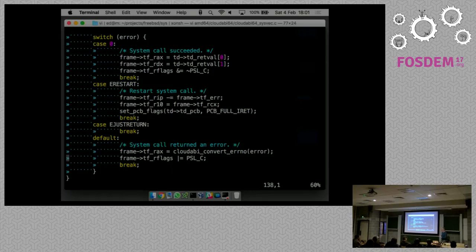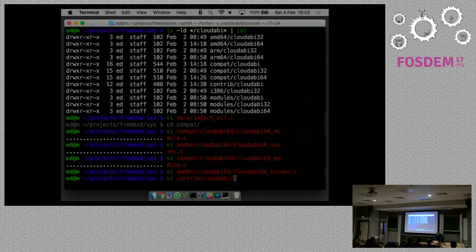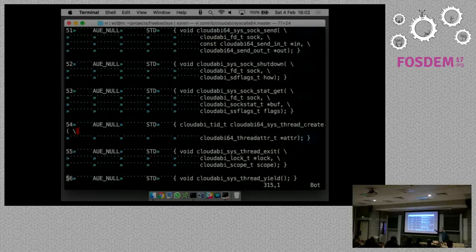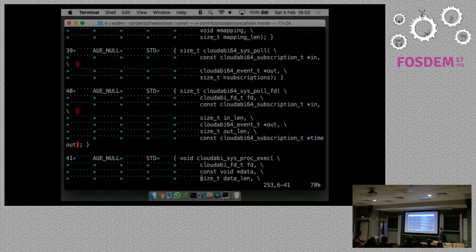Now I want to show what an implementation of a system call looks like. In the file contrib/cloudabi/syscall64.master, there's a list of CloudABI system calls - 57 in total, just C prototypes of all system calls. FreeBSD has these files not only for CloudABI but also for FreeBSD itself in syscalls.master. What makes CloudABI unique is that the generator used for this file has logic to distinguish between system calls that depend on machine-dependent data structures and ones that don't.